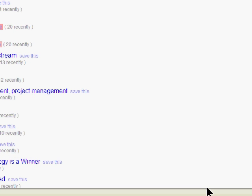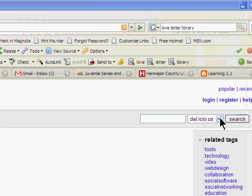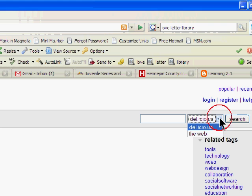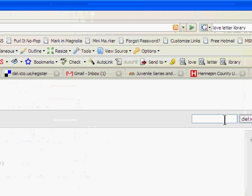Also without an account, Delicious has a search feature you can use. You can find the search box at the top right. And you can either, from the drop-down menu, choose to search just Delicious or the entire web. Let's type in libraries.